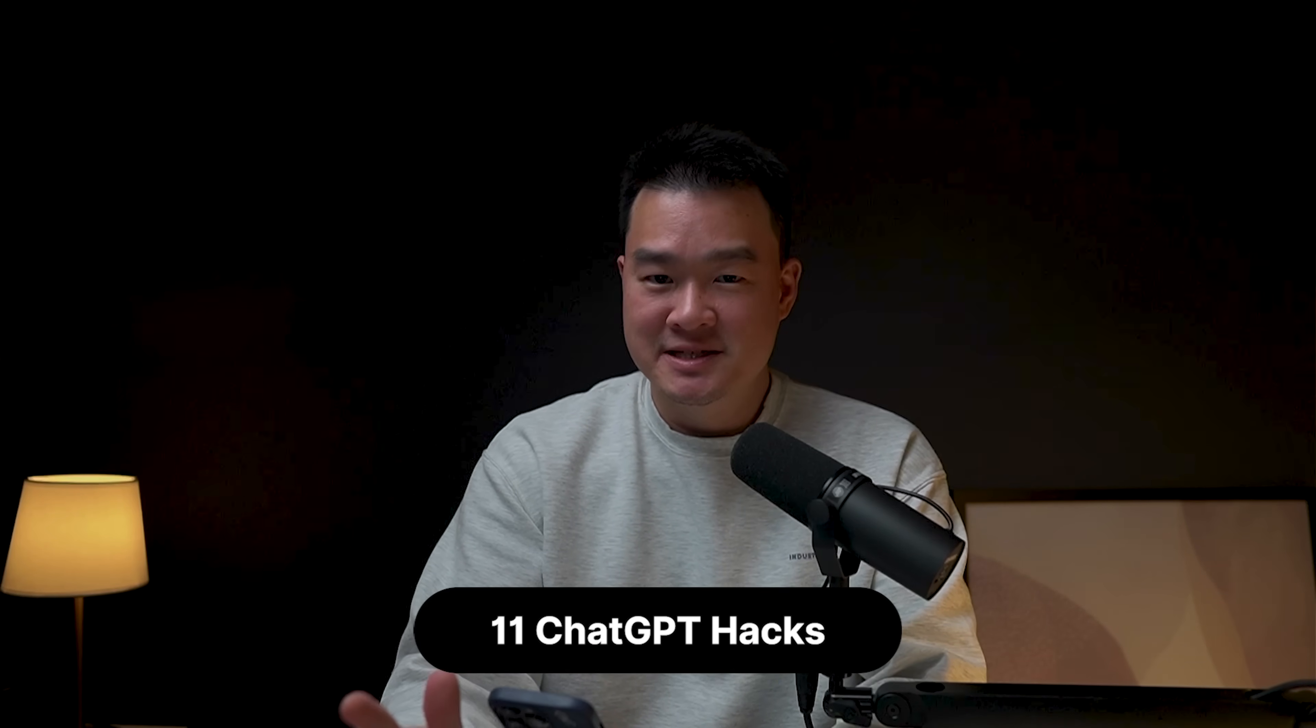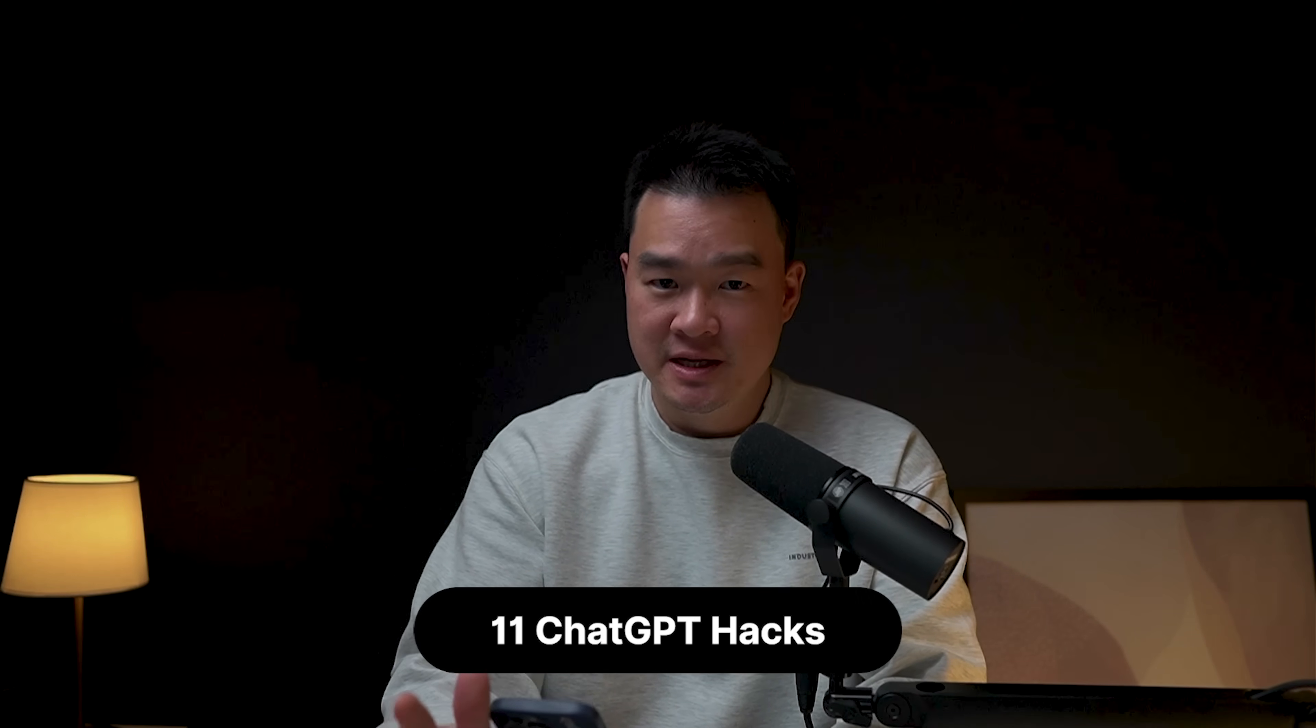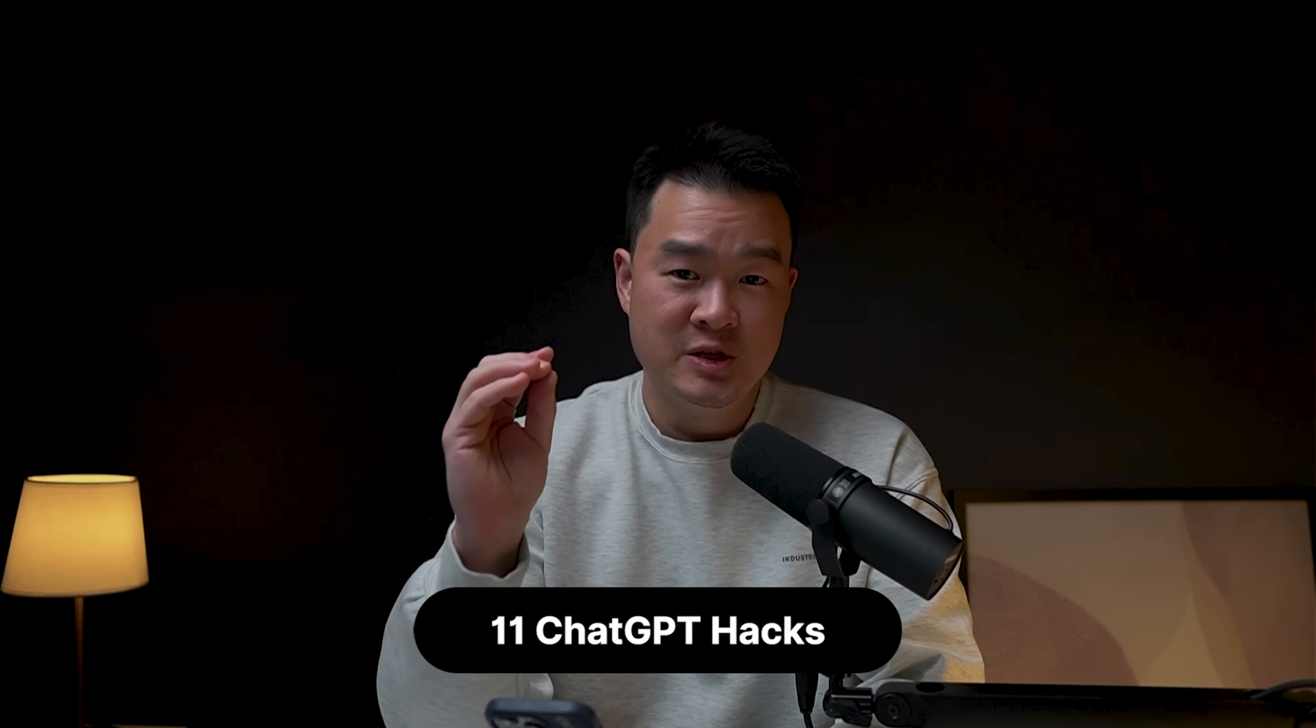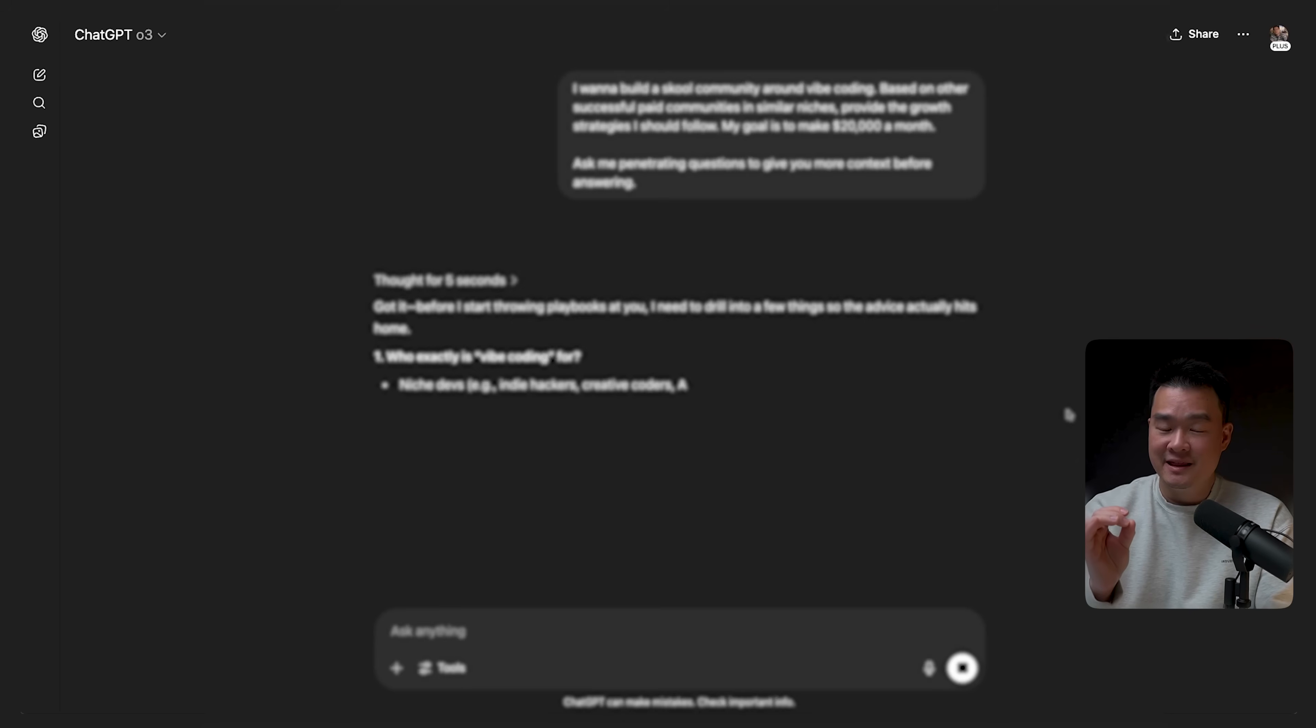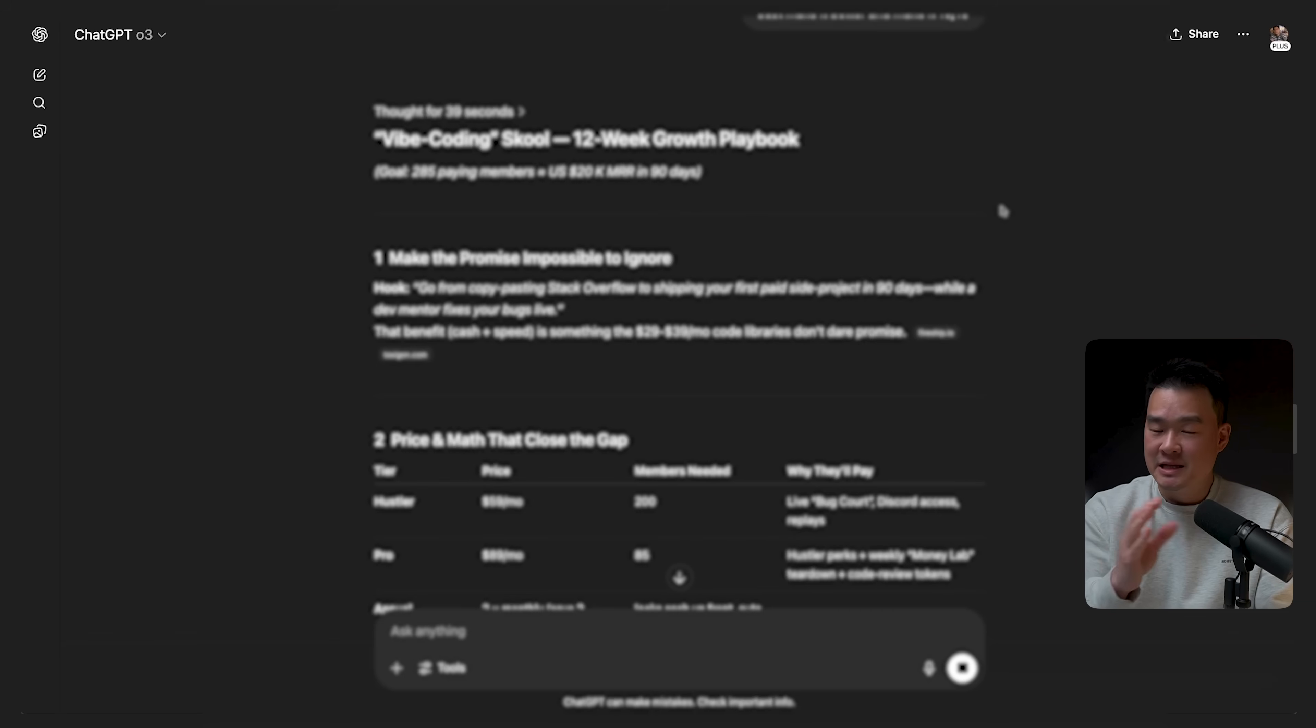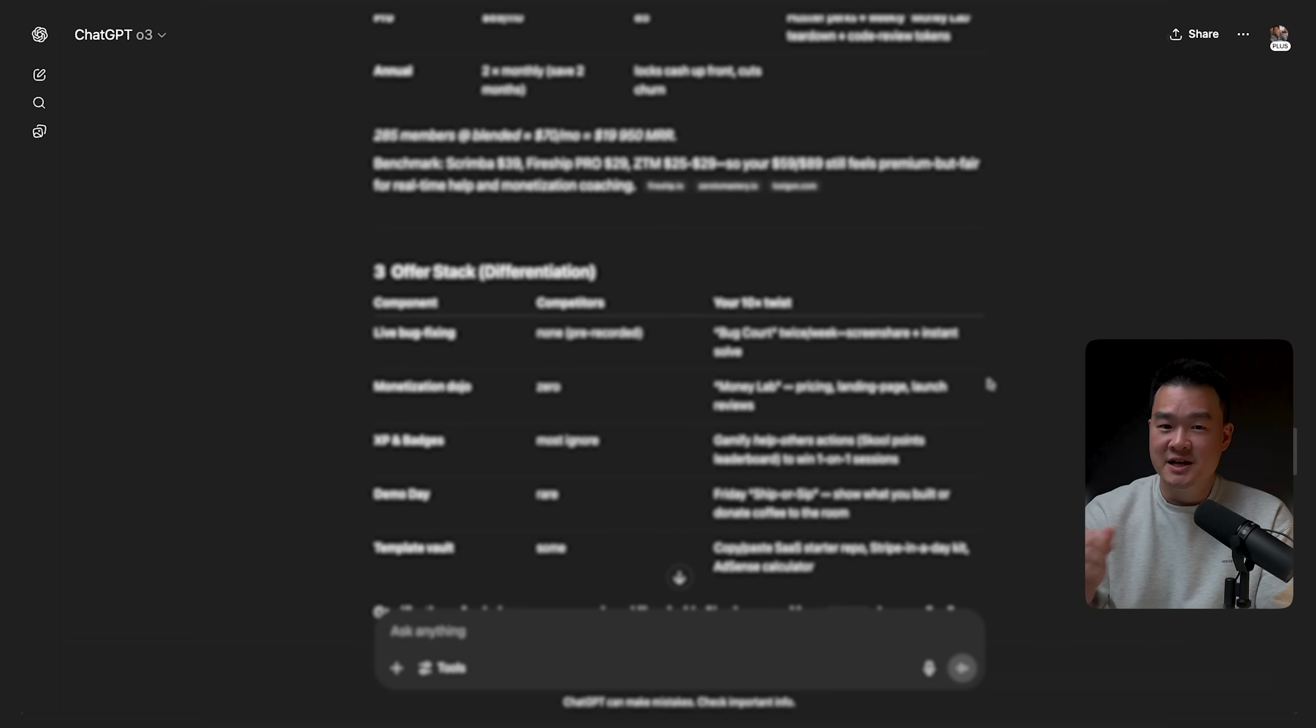In this video, I'm going to be sharing with you 11 hacks that will make your experience with ChatGPT a lot better, even if you've been using it for a long time. I'm sure there's a thing or two that you're not aware of that will help you get more done, save more time, and potentially make more money. If you guys stick till the end, I'm going to share this prompting hack that will make ChatGPT 10 times smarter. I don't see anybody talking about this, so let's get started.